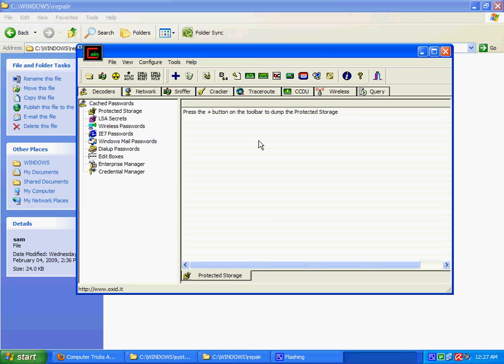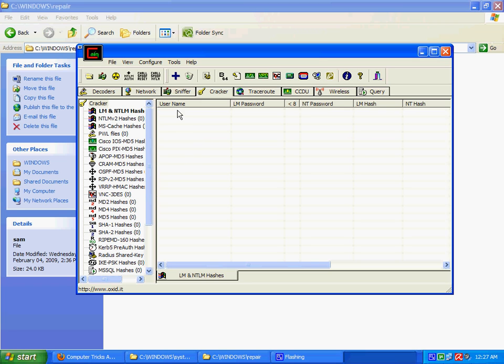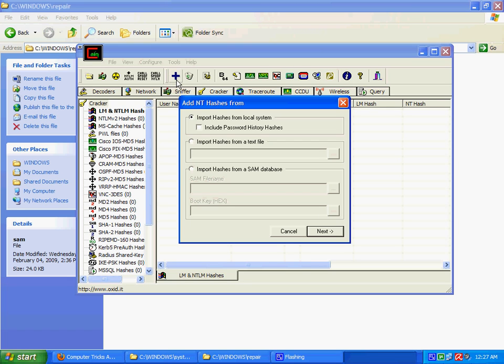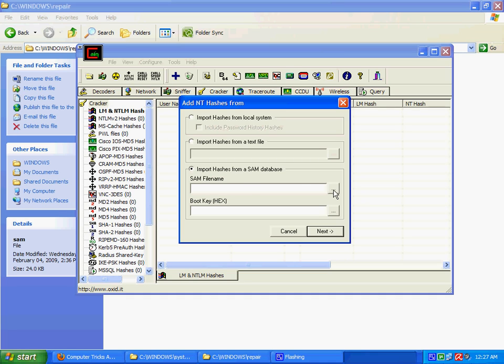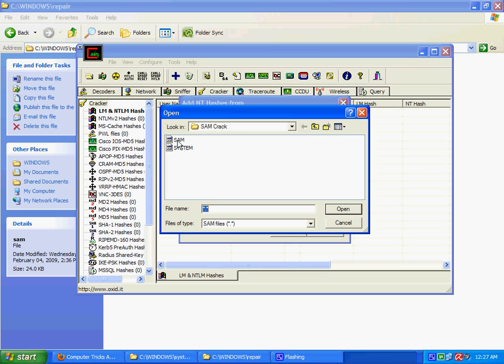So let's not just go into depth about Cain & Abel and hack your Windows XP password. Now to hack this, go to the Cracker tab. I need to show you first to go to this plus sign to add or to import these SAM and system files.